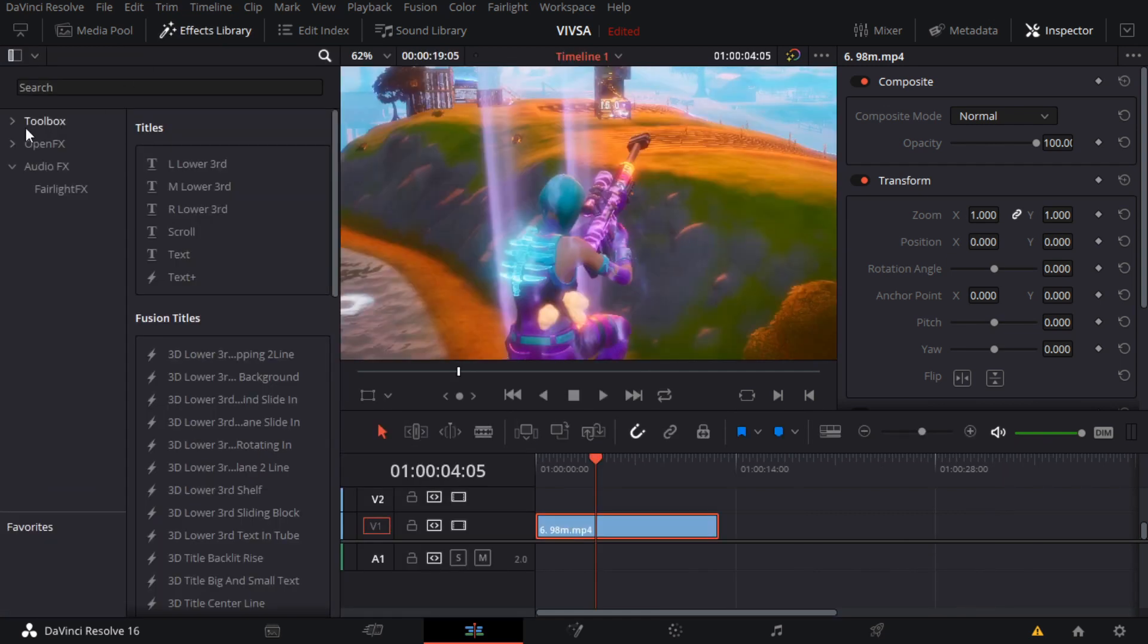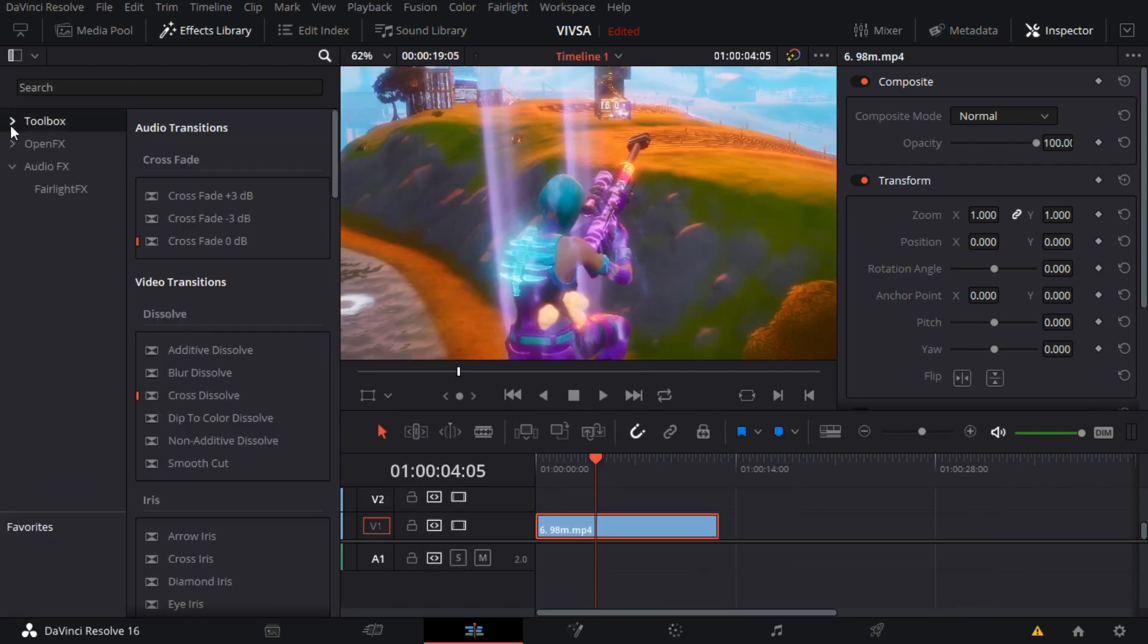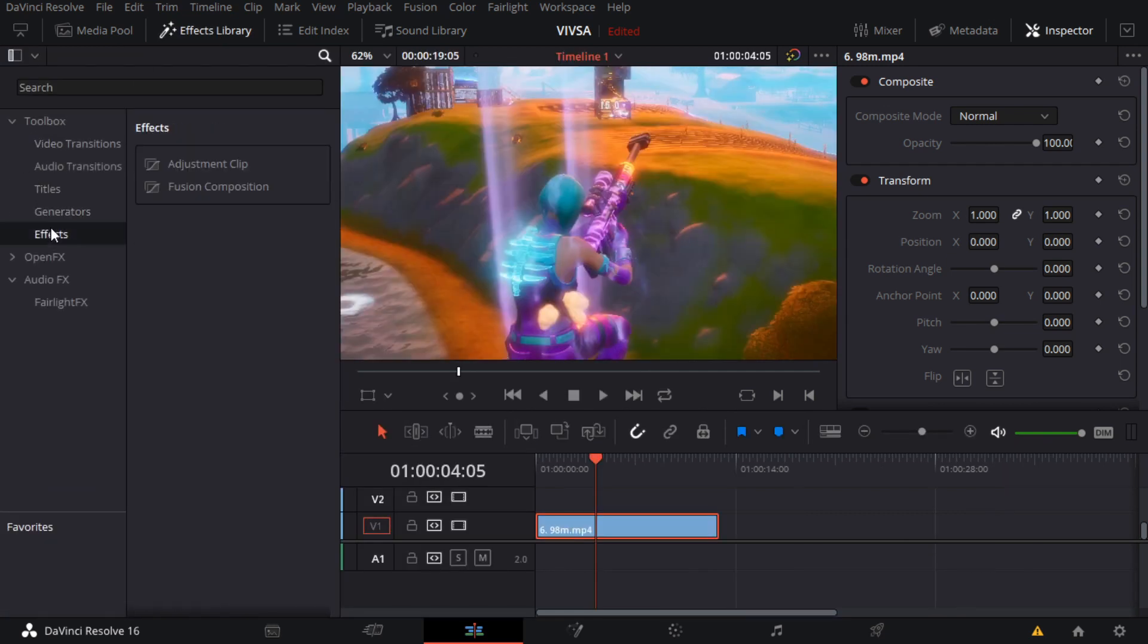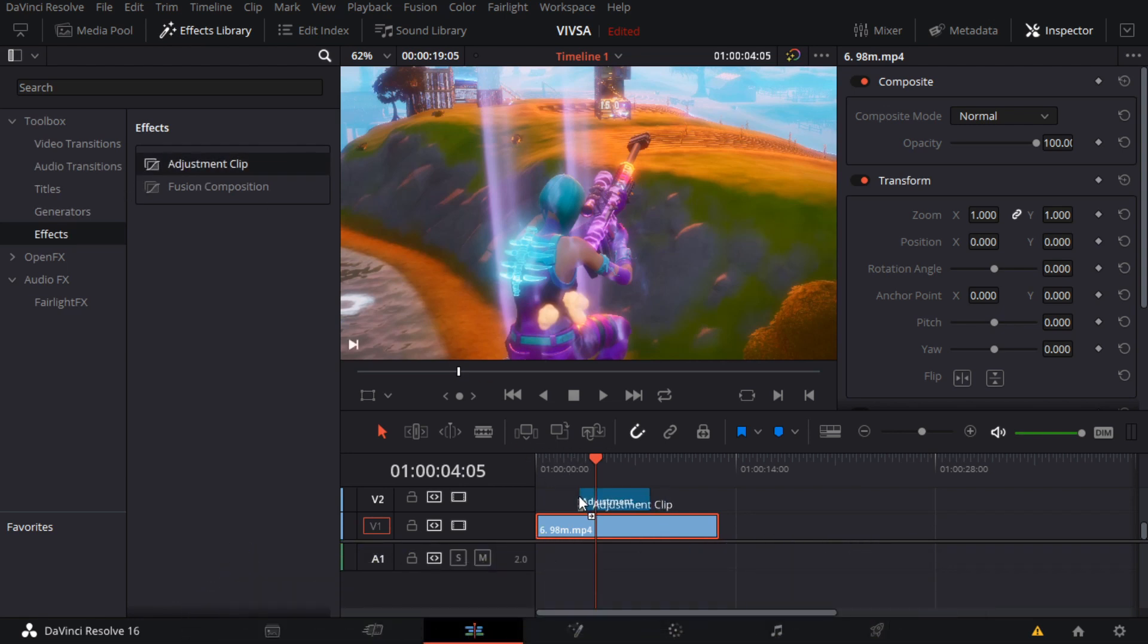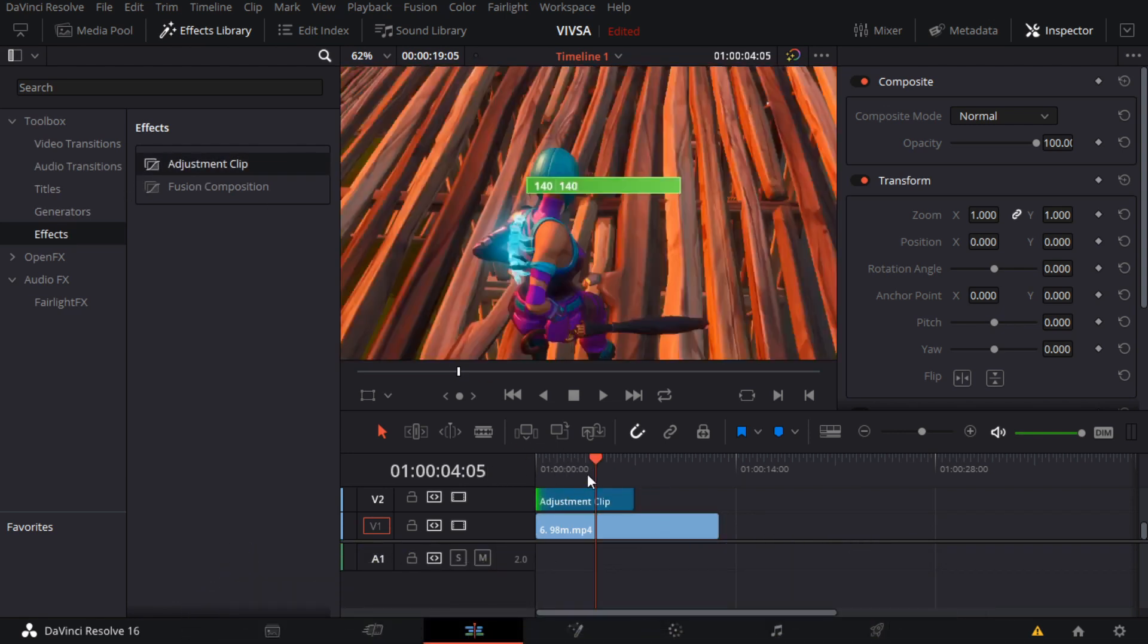After this you want to open your effects library, go to your toolbox, open this toolbox, go to Effects, add an adjustment clip. And this is where we're gonna add our CC.